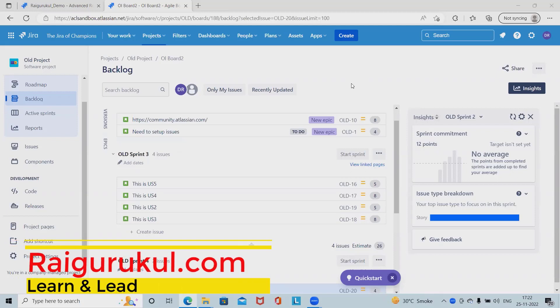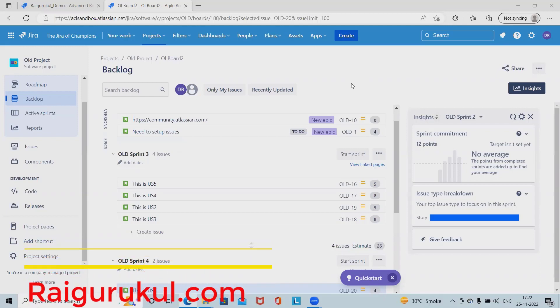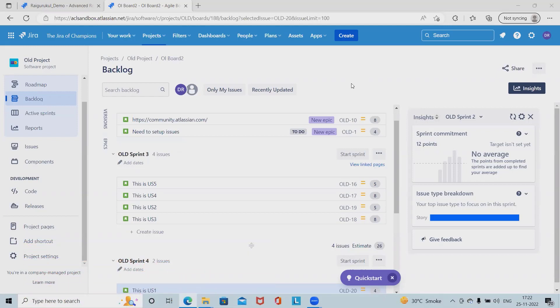Welcome to raigurkul.com. In this video we'll discuss Jira advanced roadmap scenarios. We'll see how to create a scenario, how we can utilize and set our projects, and whenever required we can update or edit scenarios in Jira advanced roadmap.